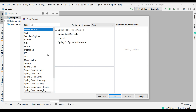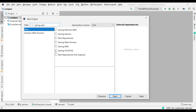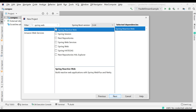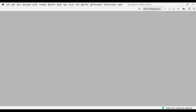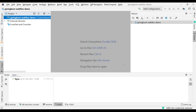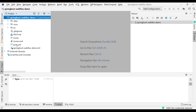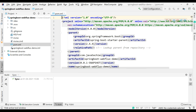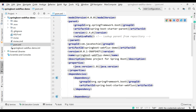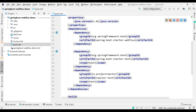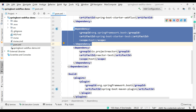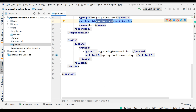Set the package to com.javatechie.webflux. Click Next. You need to add the reactive dependency — search for 'Spring Web'. There are two Spring Web dependencies: one is Spring Web and another is Spring Reactive Web. Since we're doing reactive programming, choose Spring Reactive Web. Click Next, then Finish. Open your pom.xml and you'll see Spring Boot version 2.4.4 with the dependency spring-boot-starter-webflux added.